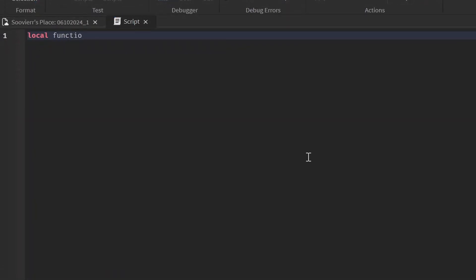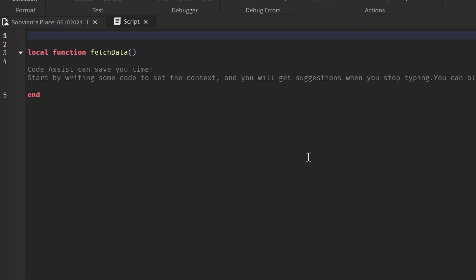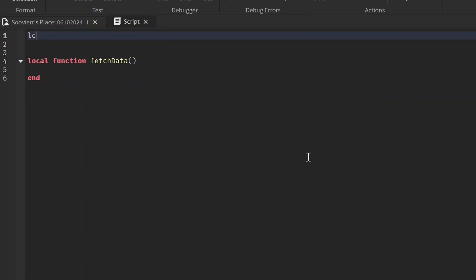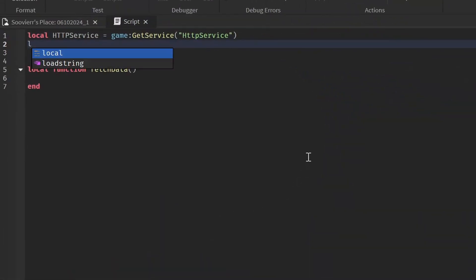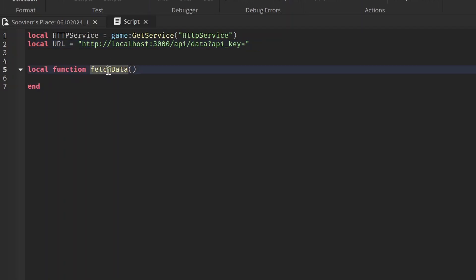Let's create a local function and call it 'fetchData'. First, let's create our local variables at the top. We'll do 'local httpService = game:GetService("HttpService")' and then define our URL — this is the link we use to get the data table with X, Y, Z, size, and message. The API key in the URL is super important: if it doesn't match the one in our server script, this is not going to work at all.